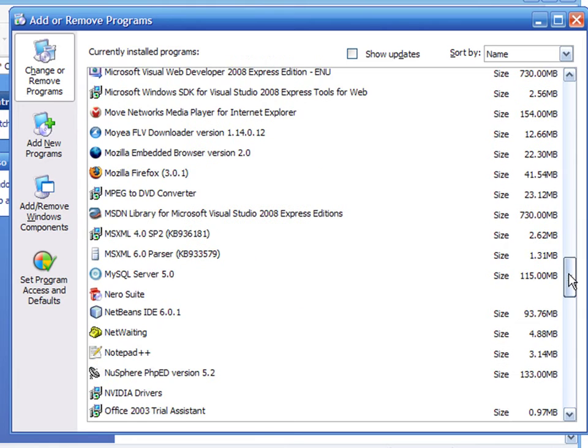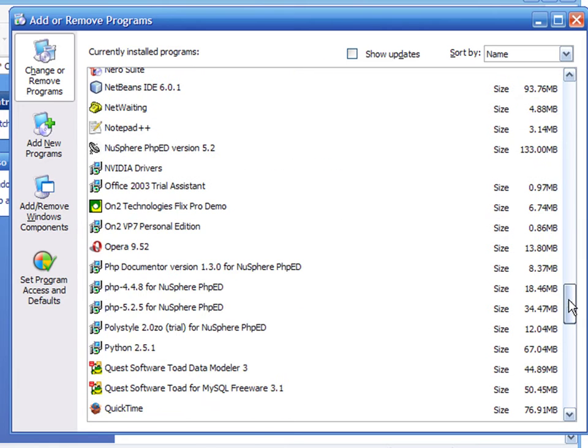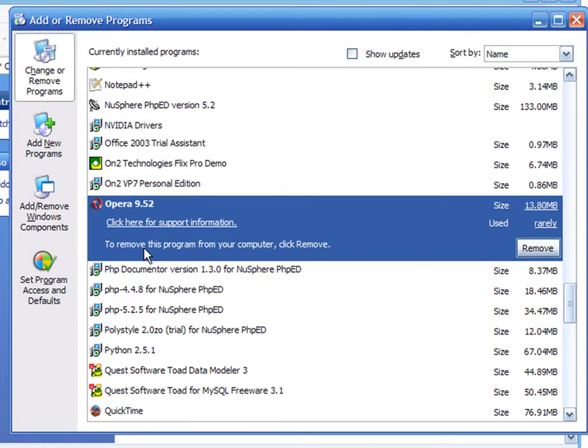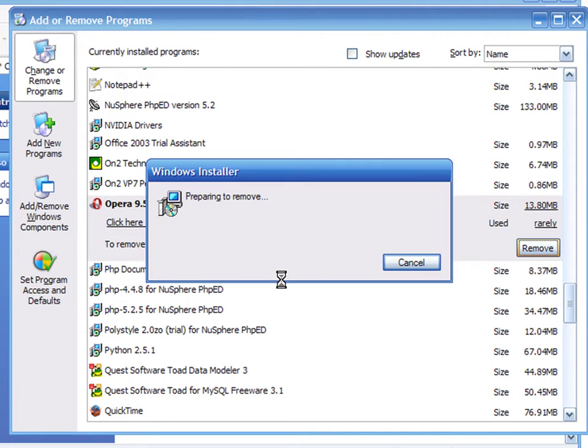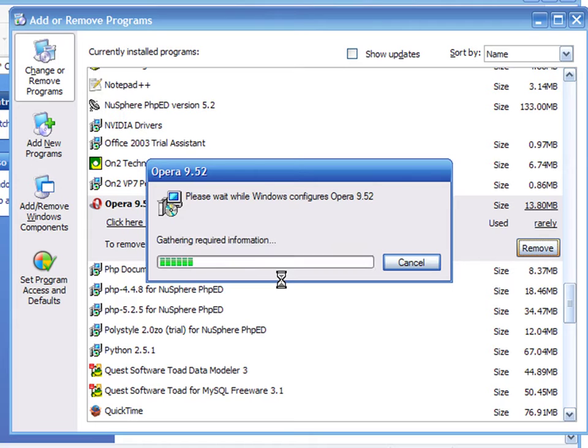Scroll down until you find the Opera option. Select it, press the Remove button, press Yes on the confirmation box, and Windows will take all the necessary steps to uninstall Opera.